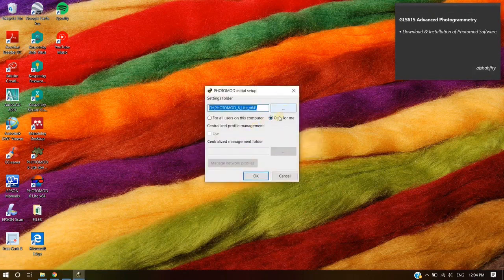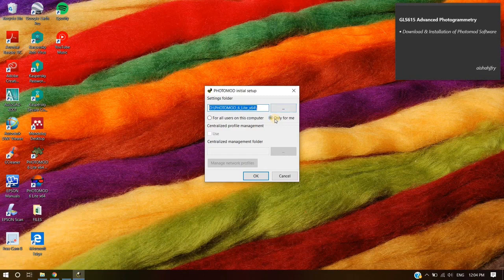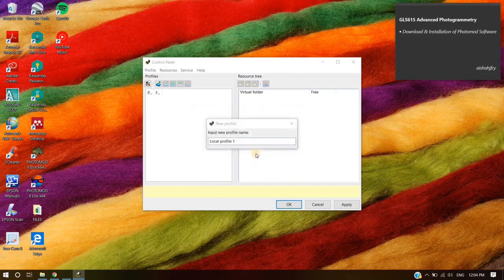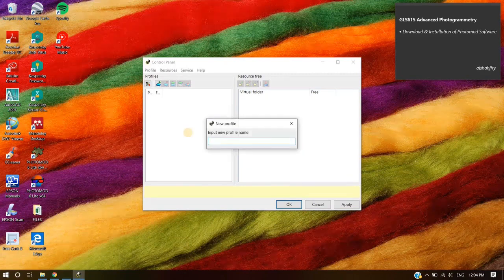Check your settings folder. Click OK. Create a new profile name.